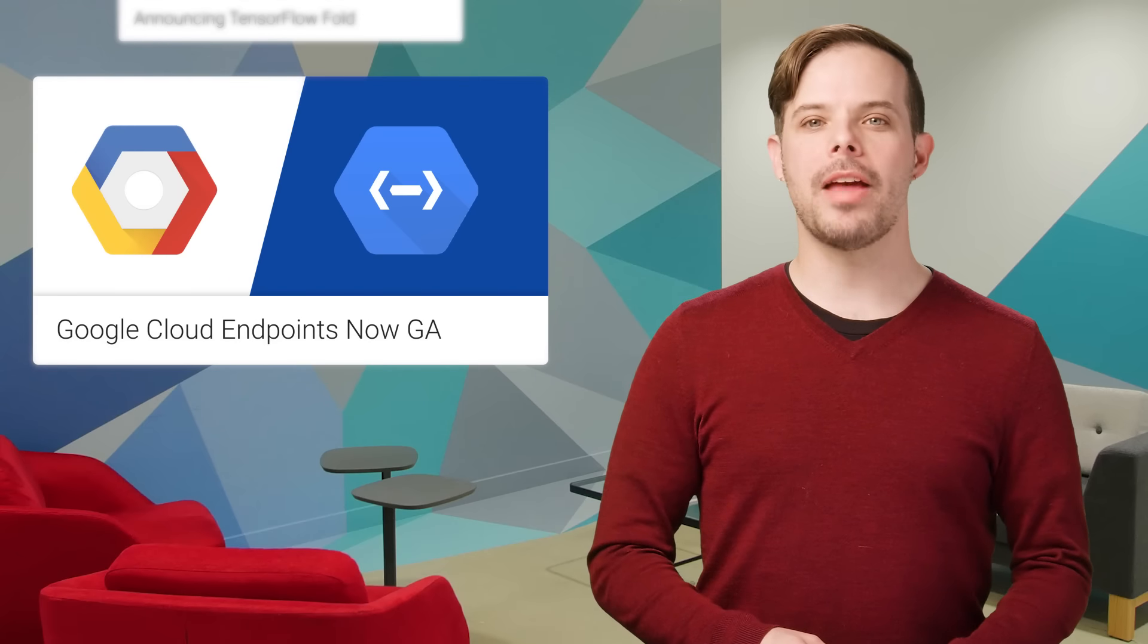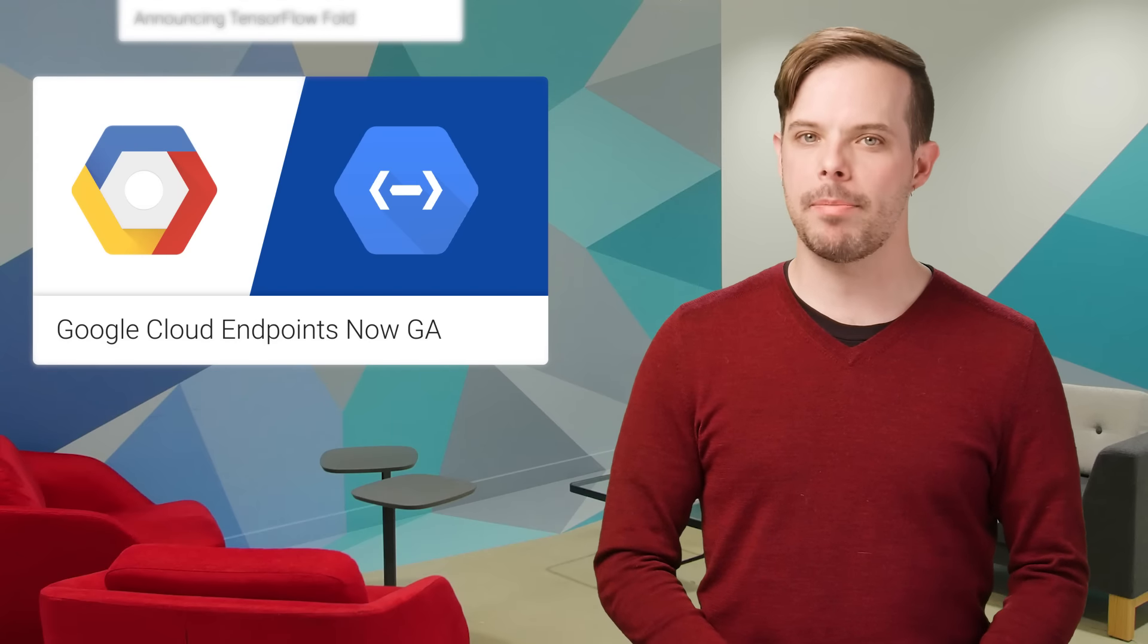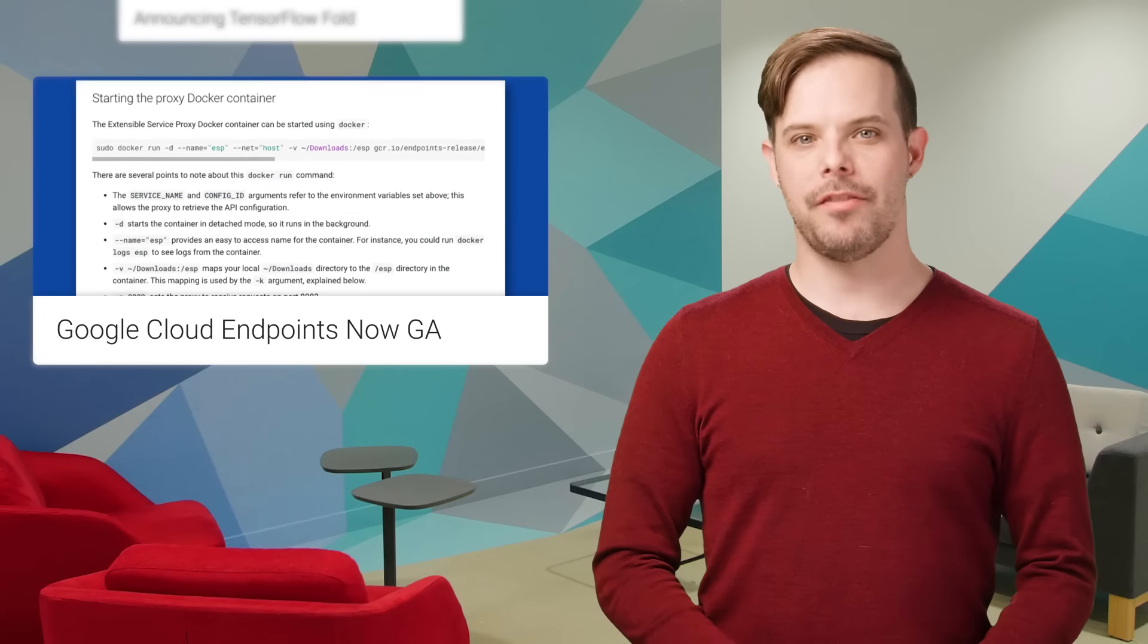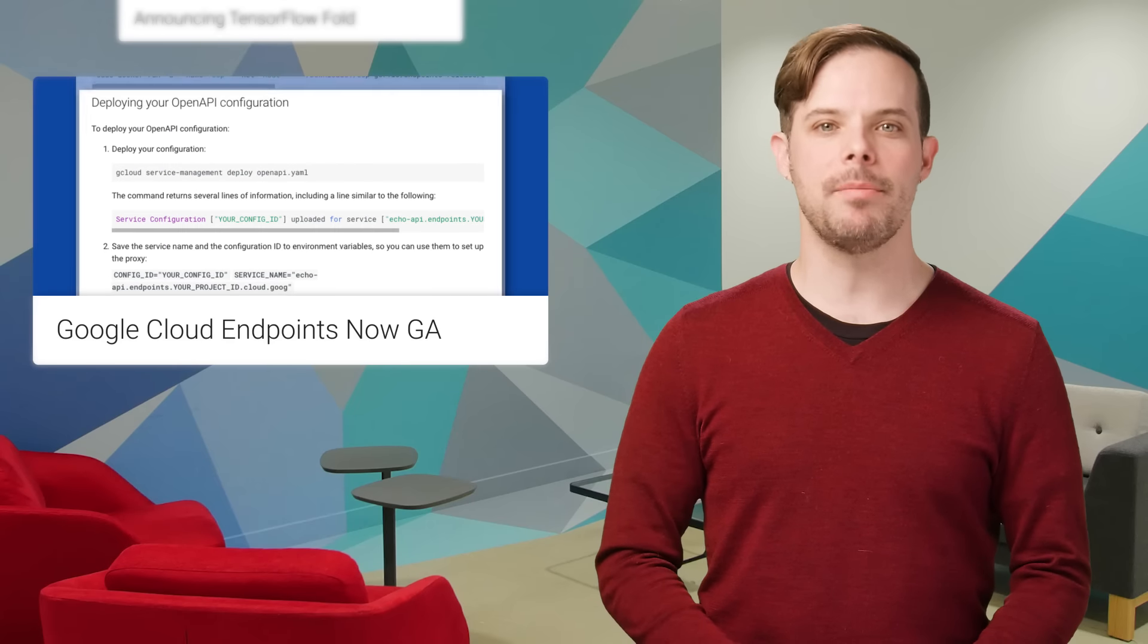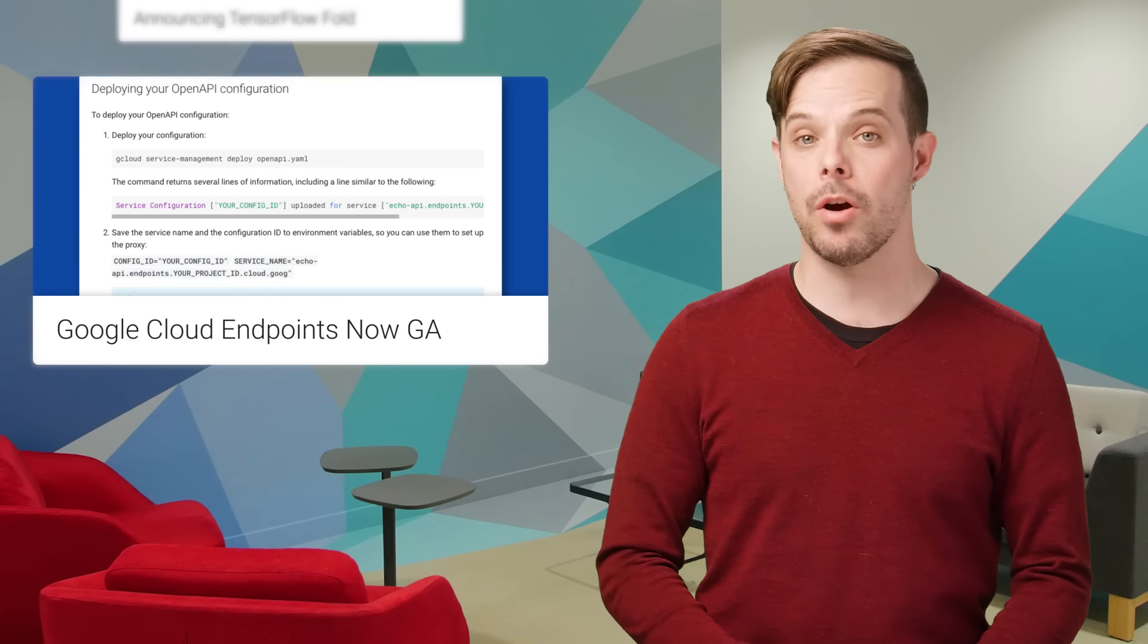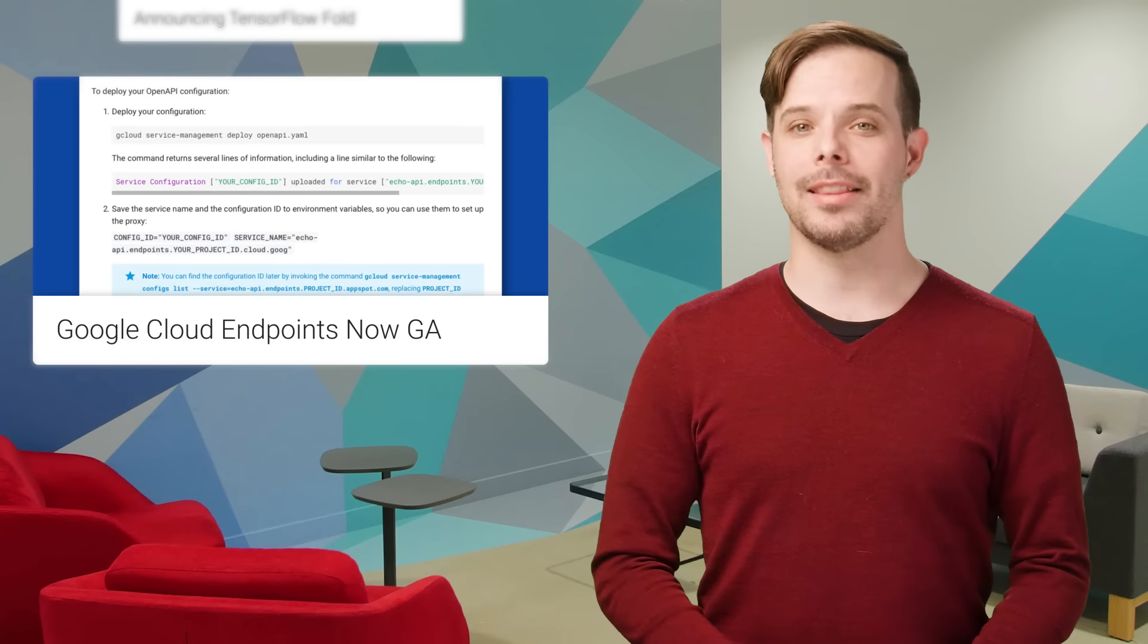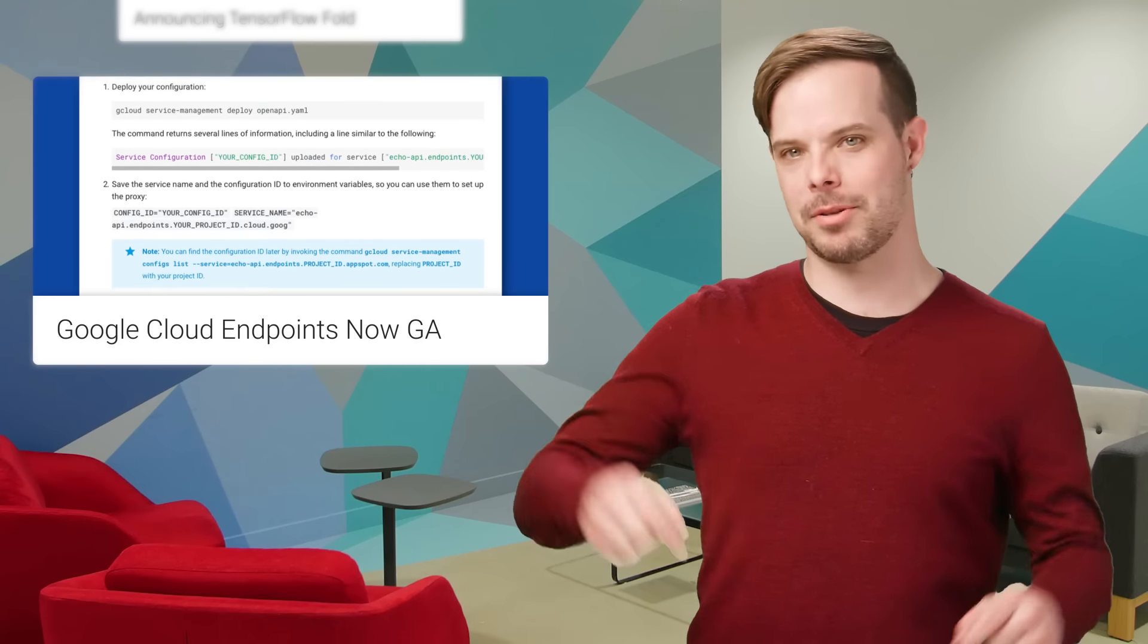Google Cloud Endpoints is a fast, scalable API gateway and is now generally available. It features a server local proxy and is built on the same services that Google uses to power its own APIs. More details and links to get started on the post, linked in the description below.